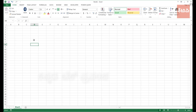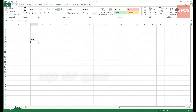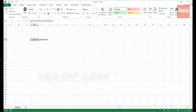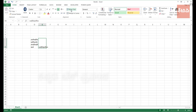So basically, this is the cell. If you type in the cell, the content will be accommodated in the cell. The cell will automatically resize.